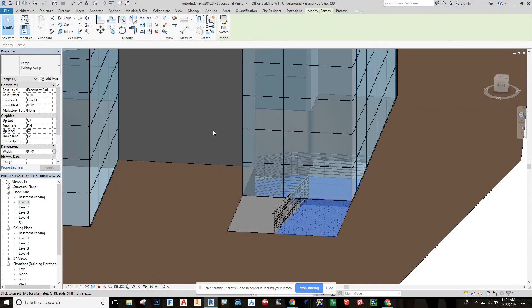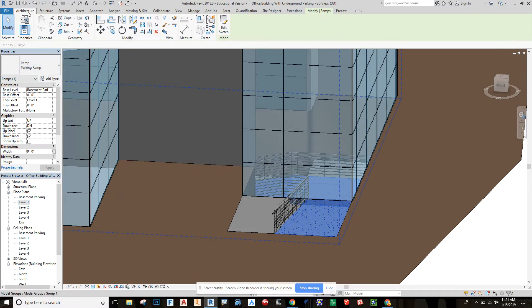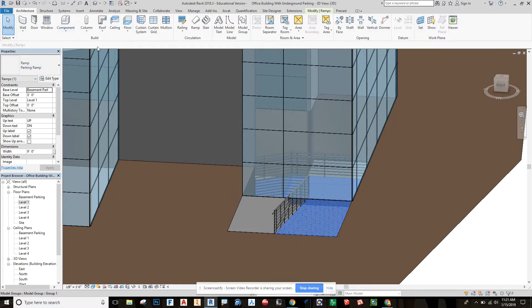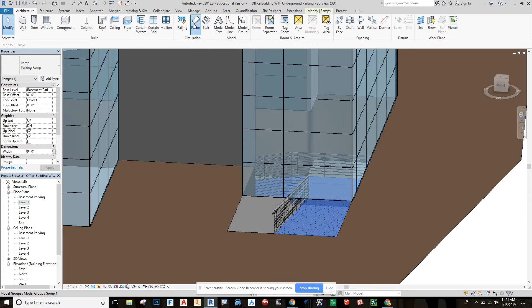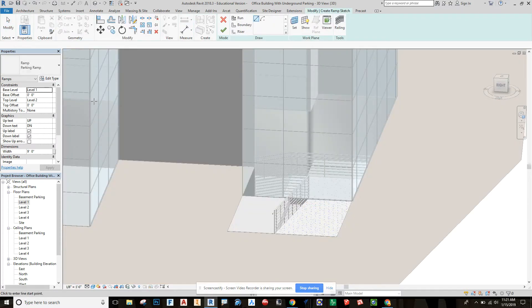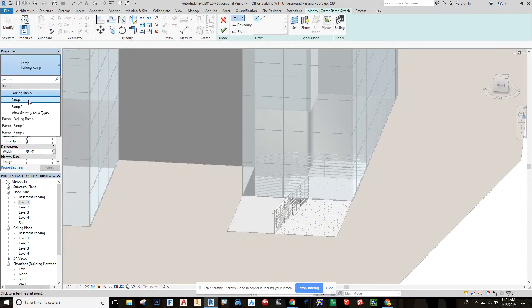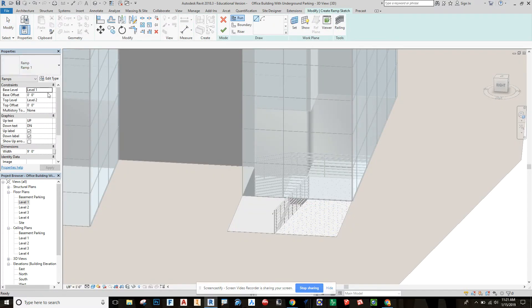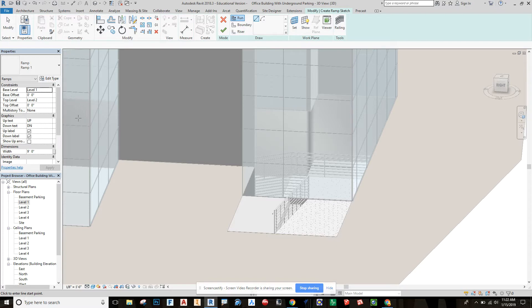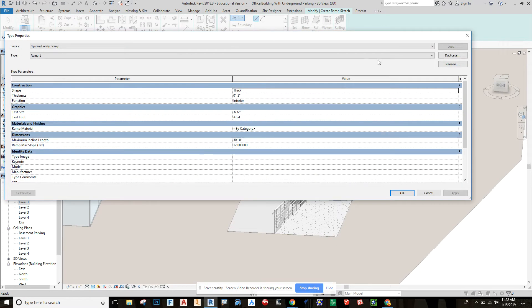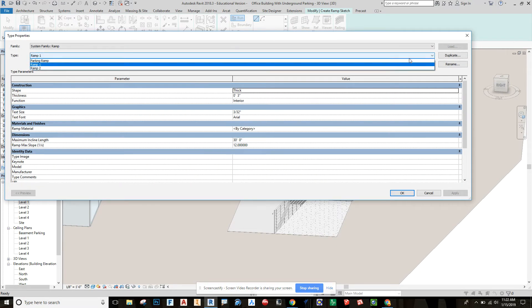Here in the ramp, what I've done is gone to Architecture, Ramp. When we're in this, it automatically takes us to like an American Disabilities Act ramp for wheelchair accessibility, which is a little bit different than a parking garage for a car. So we go to Edit Type.